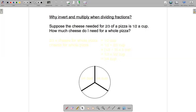This video is in two parts. In the first part I'll go through a word problem that will illustrate why the invert and multiply method works for dividing fractions. In the second part I'll go through another word problem that will illustrate how to divide decimals.